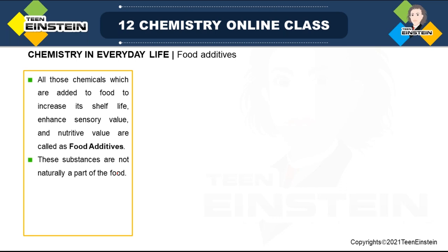What is a food additive? As the name suggests, food additive means some compounds are added to food. All those chemicals that are added to food externally to increase shelf life — that means we can keep this food for a long time to keep its freshness intact — then to enhance sensory value like color, texture, flavor, and also nutritive health. All these different types of compounds added to food for these purposes are called food additives.